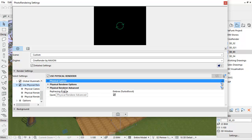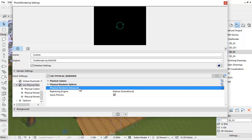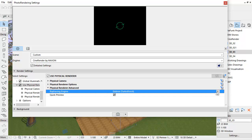From ARCHICAD 20, a new Physical Render Advanced setting is available. You can choose from three options for the Retracing Engine from the pop-up on the right.